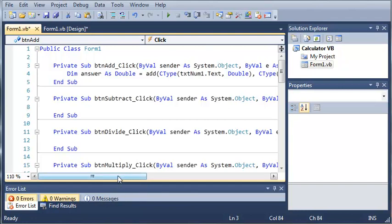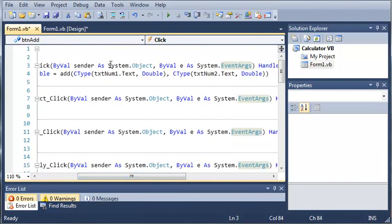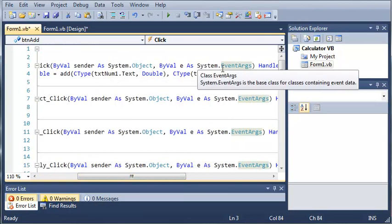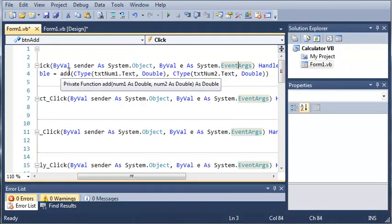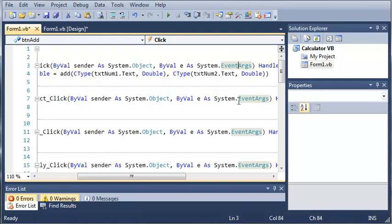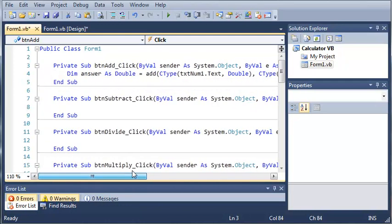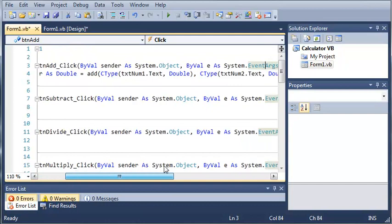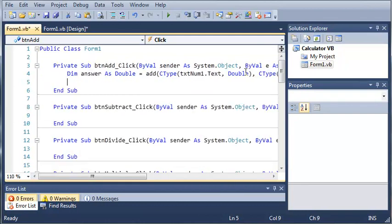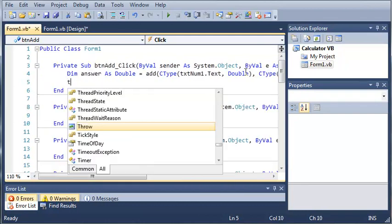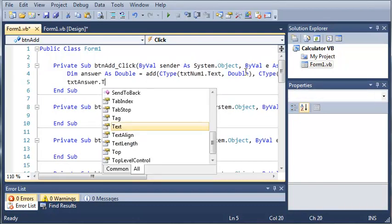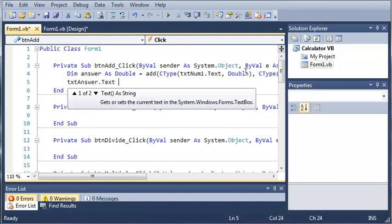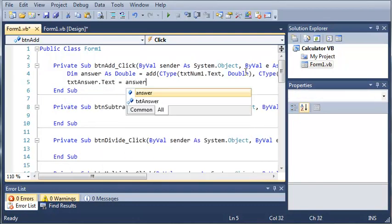Now you can see here that we added the two numbers num1 and num2 by using our add function that we created and we just converted the text from those text boxes to a double. Now what we want to do is we want to put answer in the answer box. So we're going to do this by typing text answer dot text equals answer and then we'll just leave it like that.